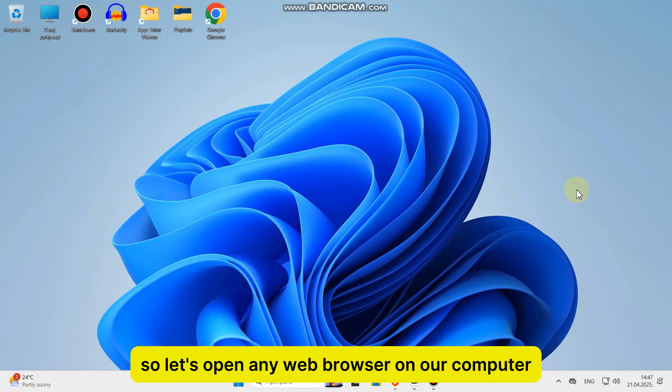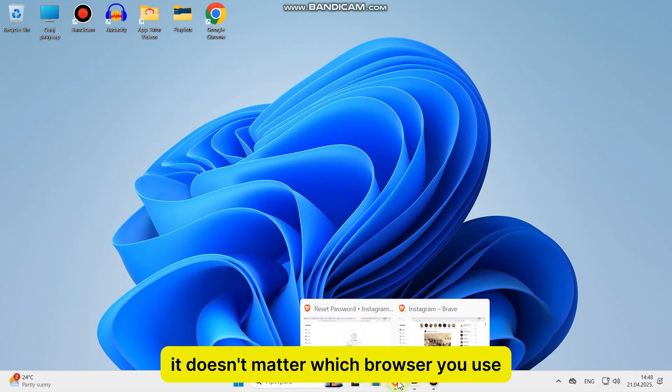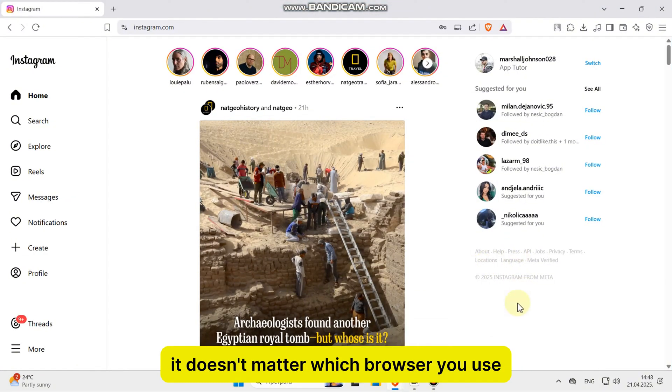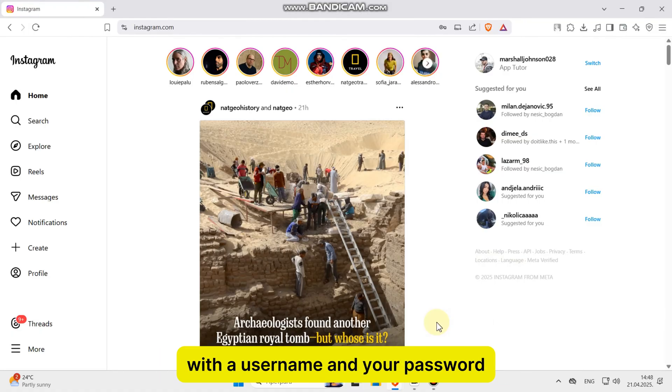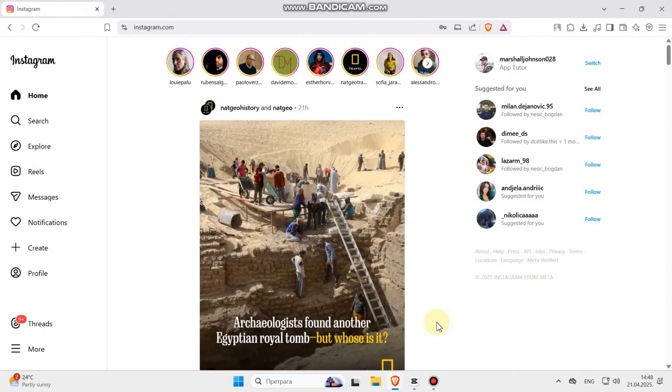So let's open any web browser on our computer, it doesn't matter which browser you use, and just go over to Instagram.com and then log into your account with your username and password.